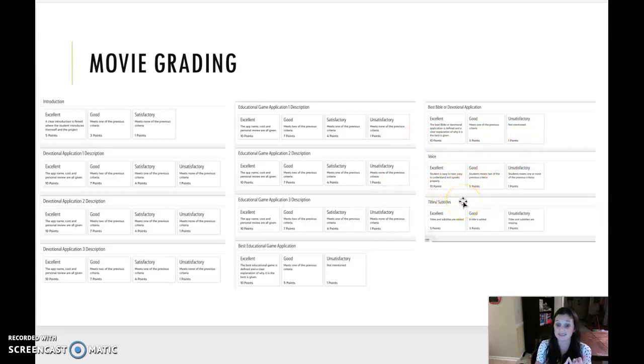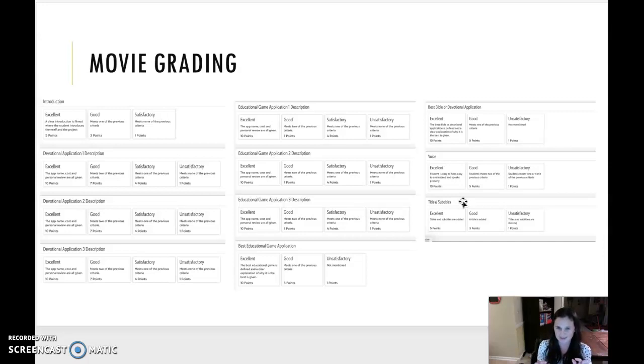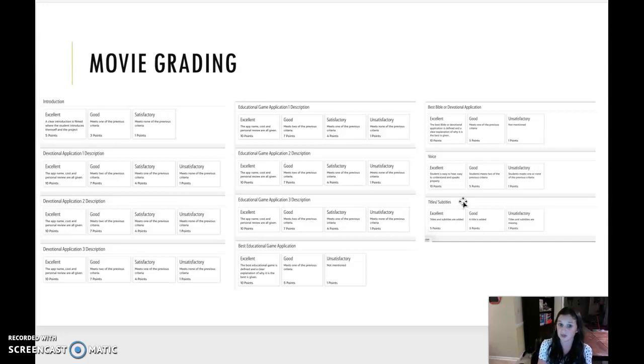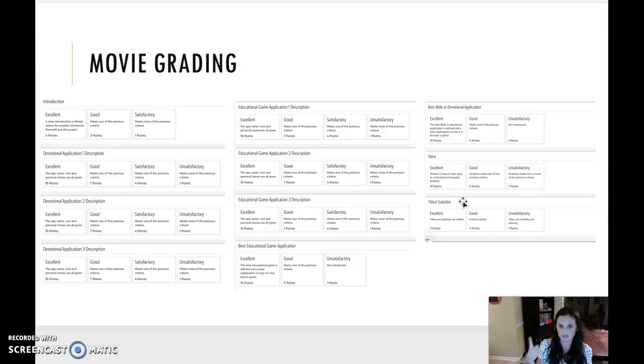Voice. You should be easy to hear, easy to understand, and you should speak properly. So if you mess up eight times, you probably should start over and record. If you have one little stutter, that's probably okay. But if you have multiple, start over and record again. You guys have time to do this. We want it to be professional. Last thing, titles and subtitles. If they're added, you get five points. If you just have a title, you don't put in the subtitles, you get three. If they're missing, you get one.